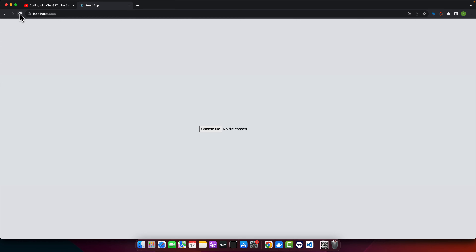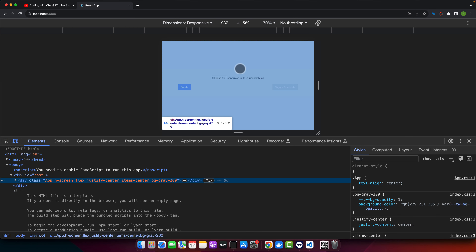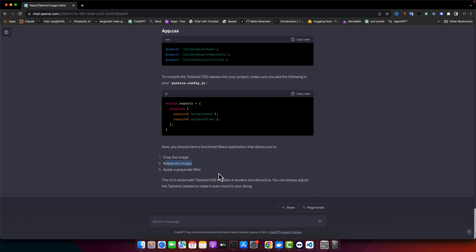Let's see what it's showing us. There's an input — I picked an image and now it's giving me options. I click on rotate and toggle grayscale, but nothing happens. There is no error in the console either. So let's complain to ChatGPT about it.